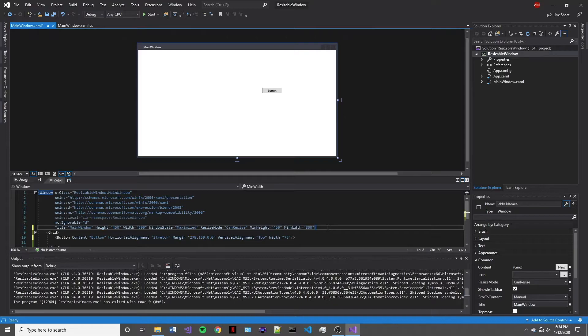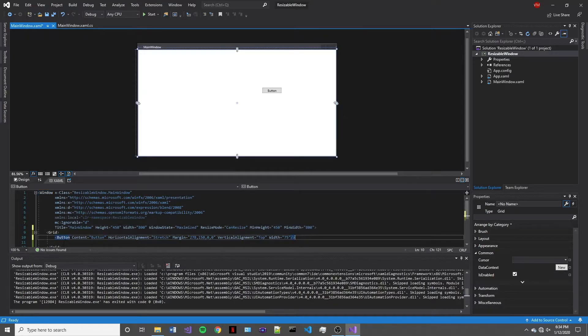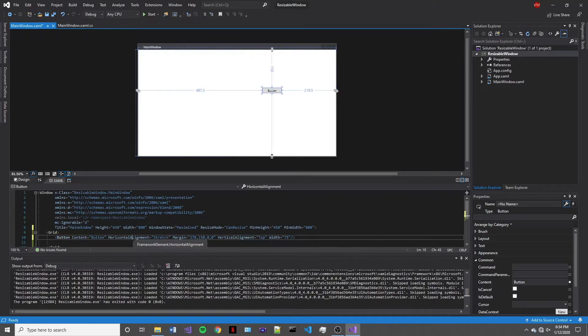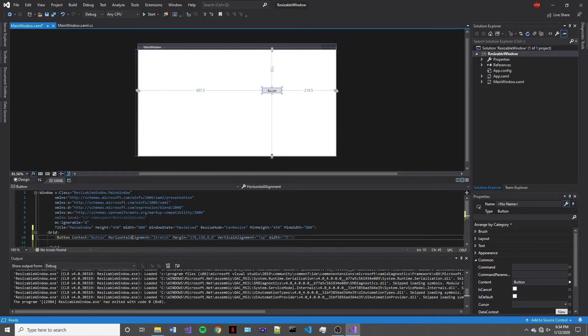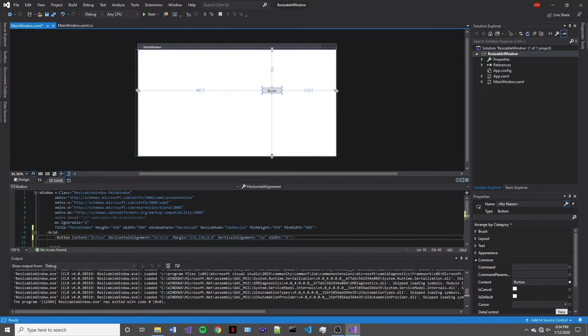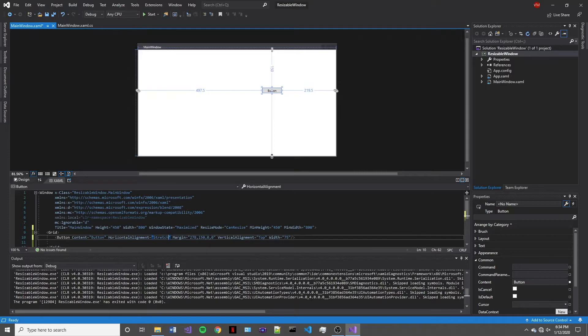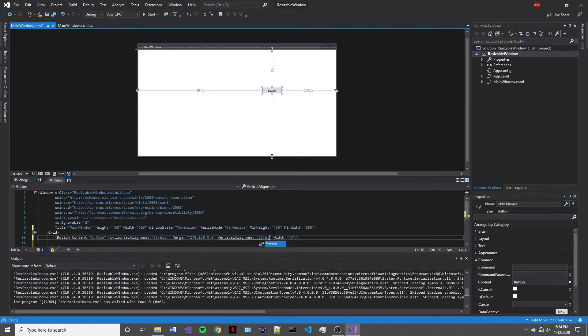All right, so the next thing that we're going to take a look at is the button and what we want to do is make this dynamically resizable. So to do this, the first thing we're going to do is change the horizontal alignment and the vertical alignment specifications. So what we want to do is set the horizontal alignment equal to stretch and then we're also going to set the vertical alignment equal to stretch.